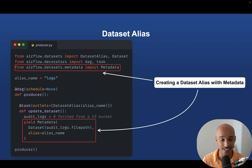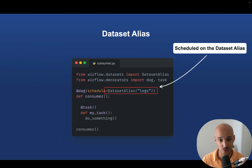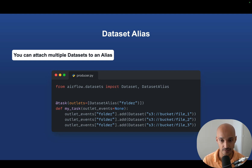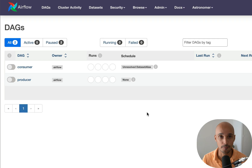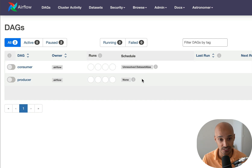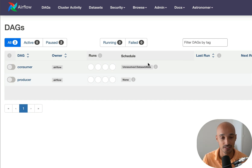Like with datasets, you can schedule DAGs based on dataset aliases — you just use schedule and pass the dataset alias with its unique name. Also, you can attach multiple datasets to an alias. For example, one alias 'folder' can have multiple datasets attached: file one, file two, and file three. If you have a DAG scheduled on this dataset alias, it will run as soon as one of the datasets receives an update. By the way, if you have a DAG scheduled on a dataset alias, it is normal to see 'unresolved dataset alias' at first, because you need the DAG with the task that creates the dataset to run first.